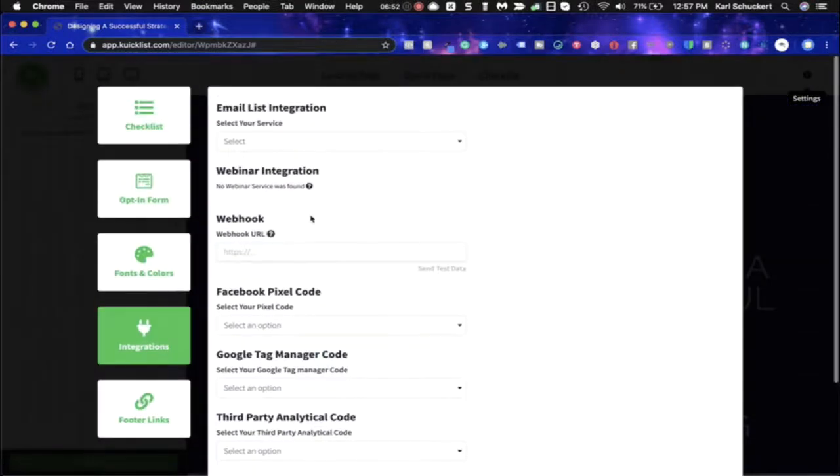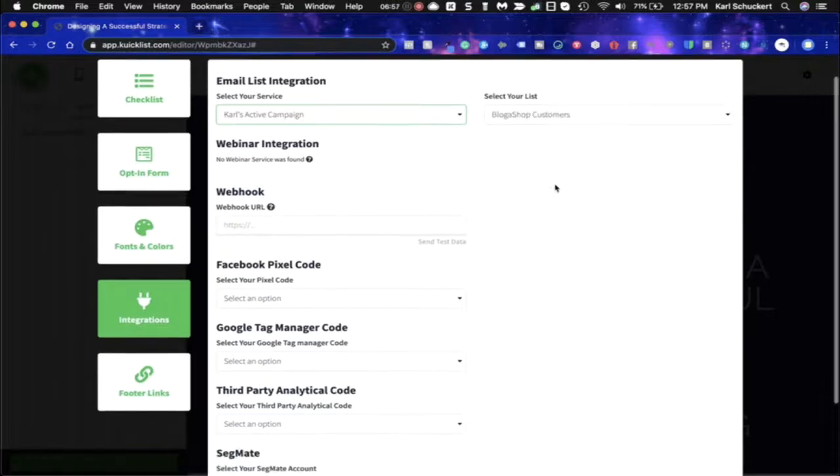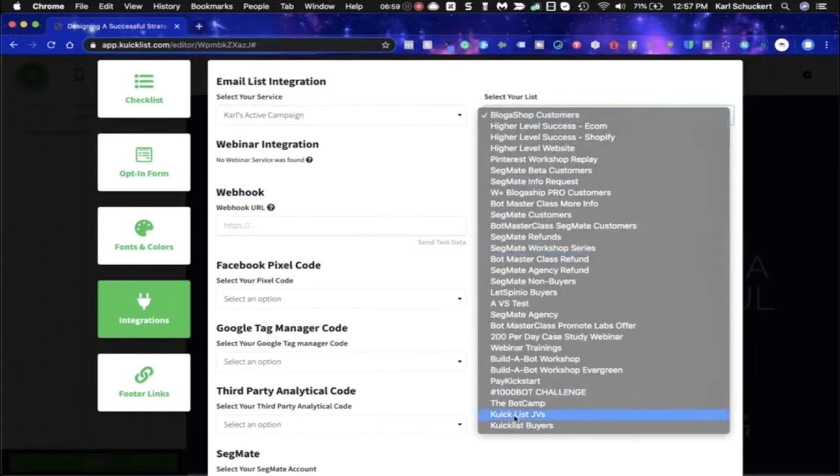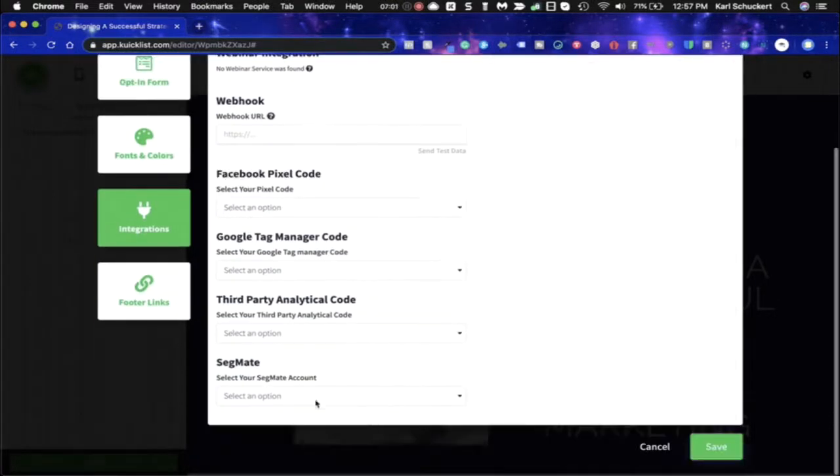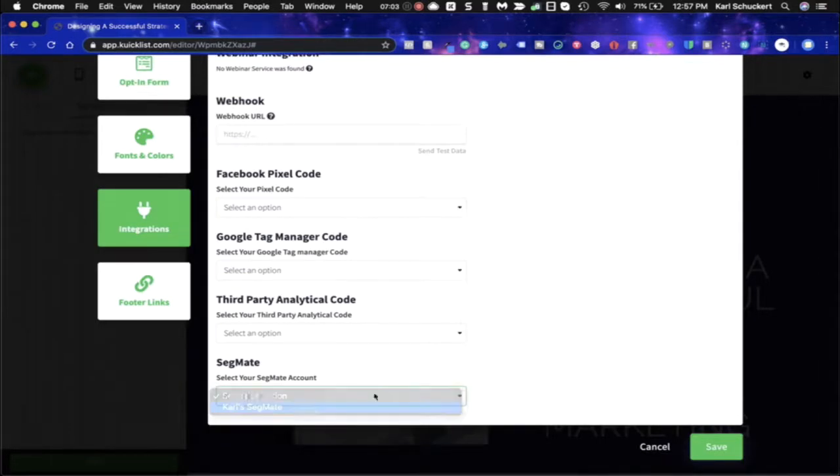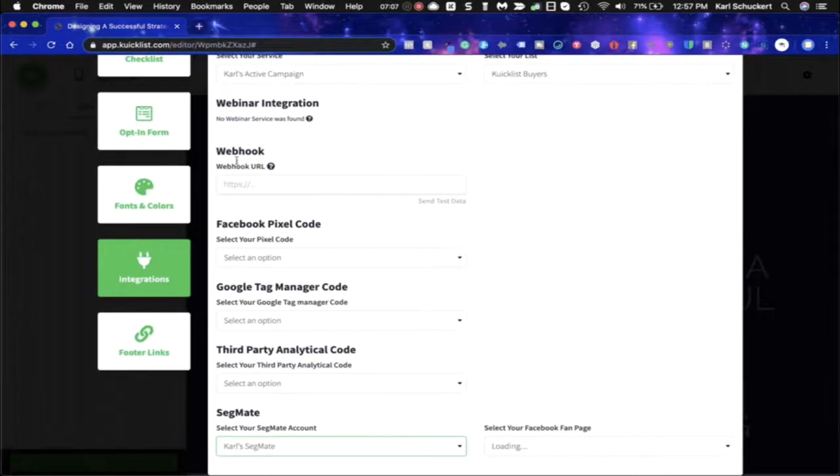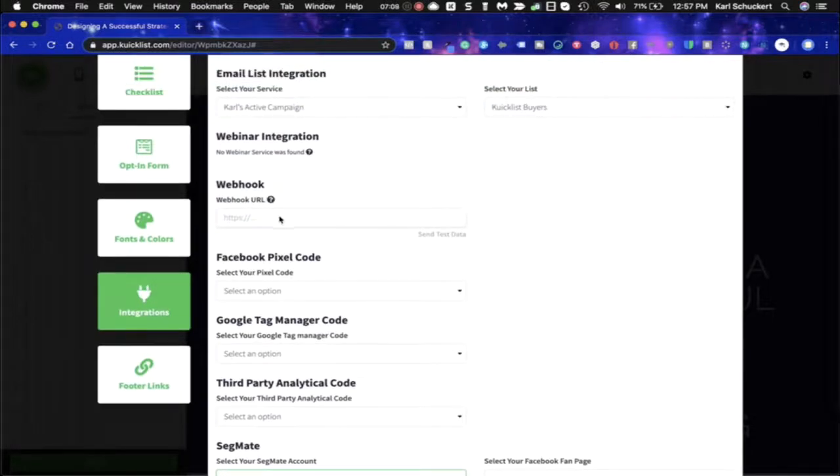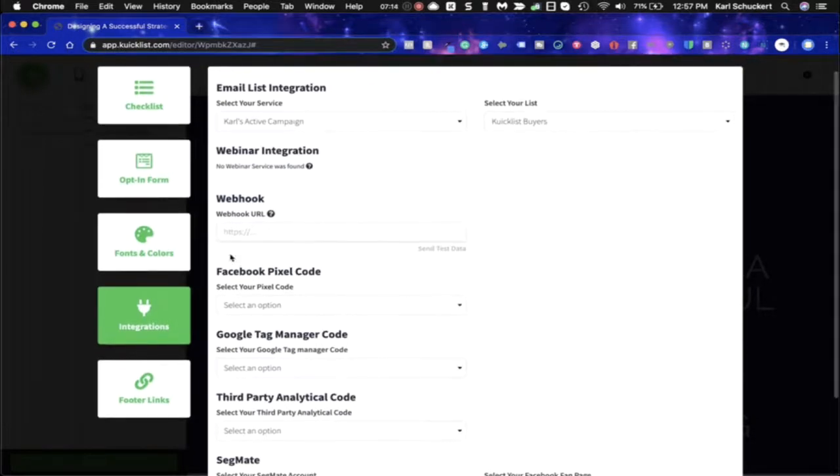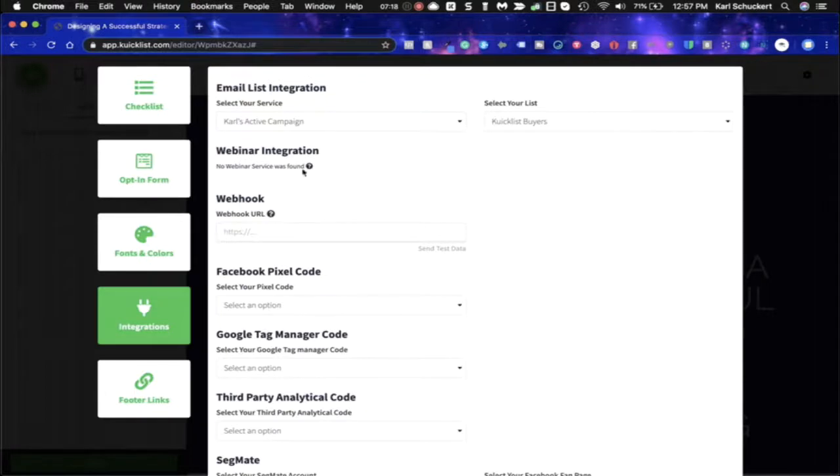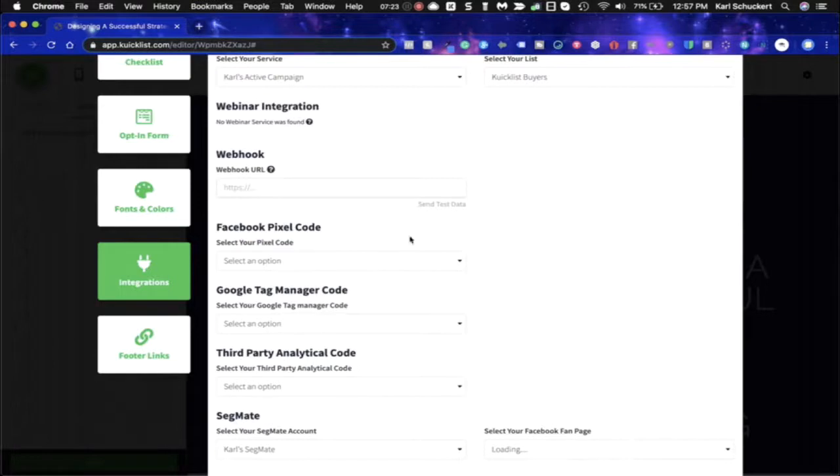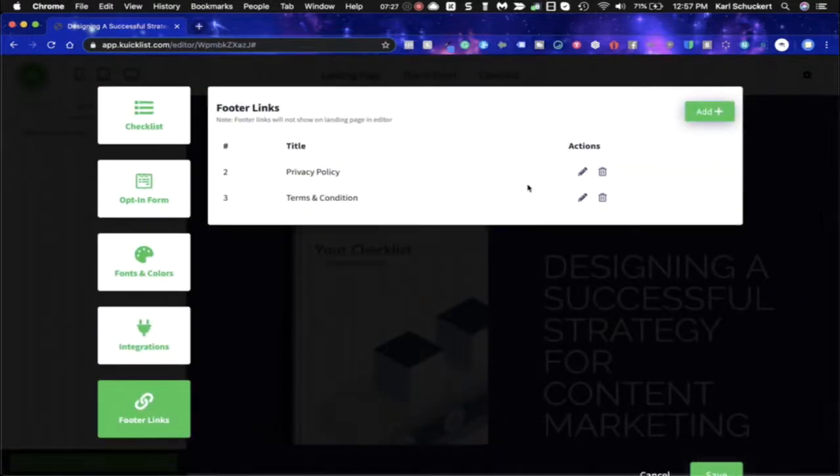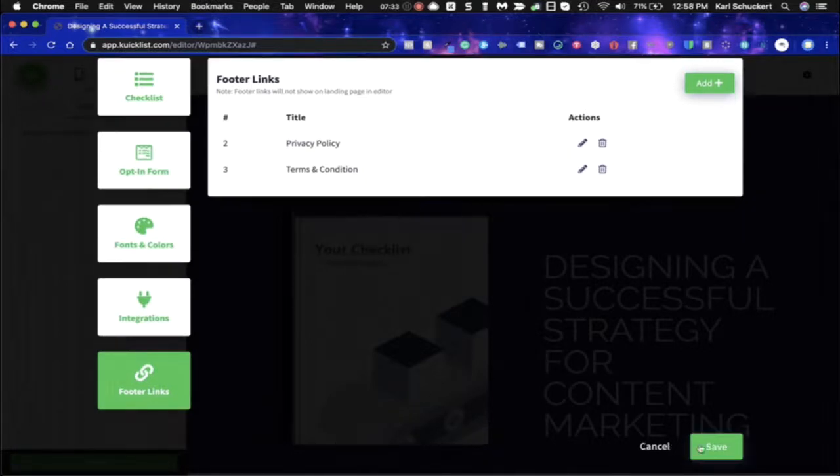So then I would go through here and I'd want to make sure that I set up whatever email integrations that I want to connect to. I would find my list, I'd connect to that and then if I wanted to connect to SegMate I would do the same thing here and then also if I wanted to pass information via webhooks say from Zapier I would fill it out here. If I had a webinar integration I'd fill it out here, if I had my Facebook pixel code I'd fill it out there, all of these other codes there and then also I could change my footer links. I could edit these to go to my own personal privacy for my company and terms and conditions.